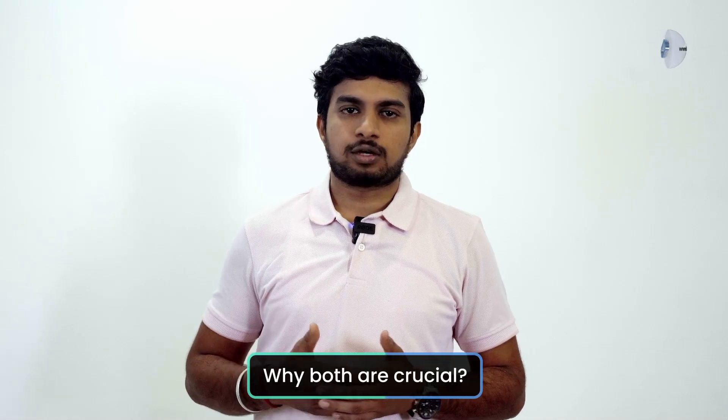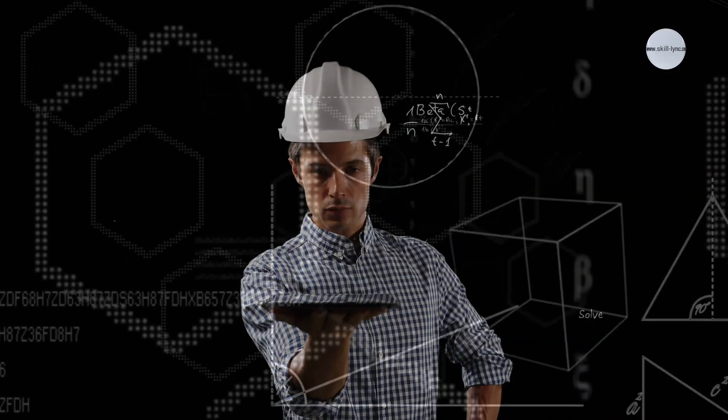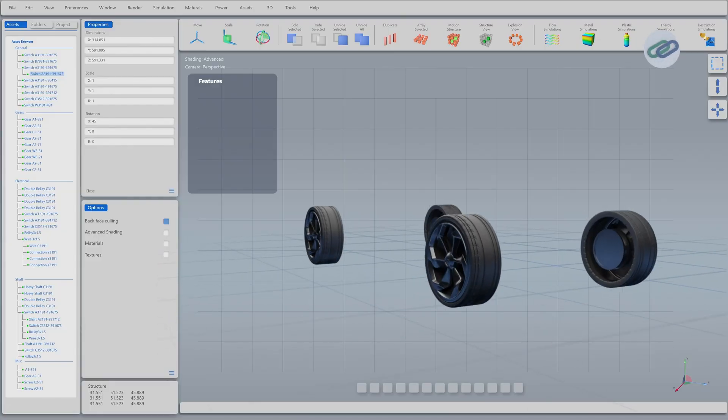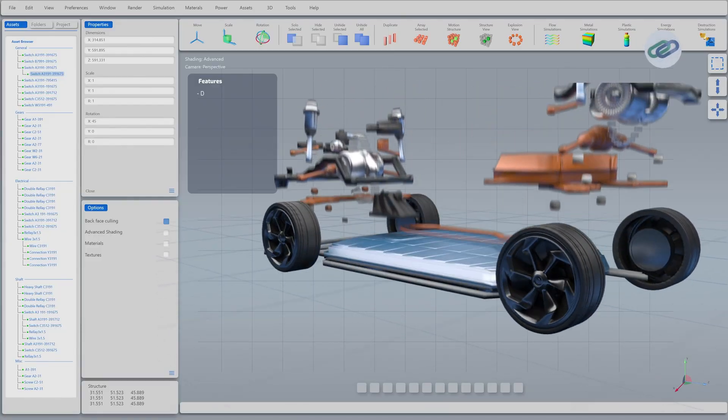Why are both crucial? Analysis gives us detailed numerical insights, while simulation offers an intuitive visual understanding.